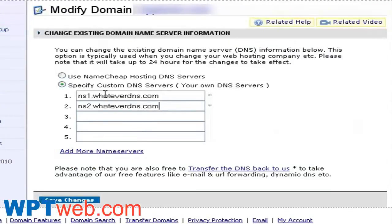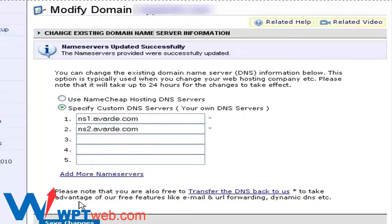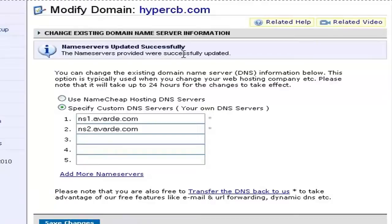Then, as you can see here, please select 'Specify Custom DNS Servers' and put in the first and second name server — NS1 and NS2 — as given by your web hosting provider, and then click on save changes. If you have entered the name servers correctly, you should see a message that says name servers updated successfully. You may have to wait up to 8 hours for the settings to take place.